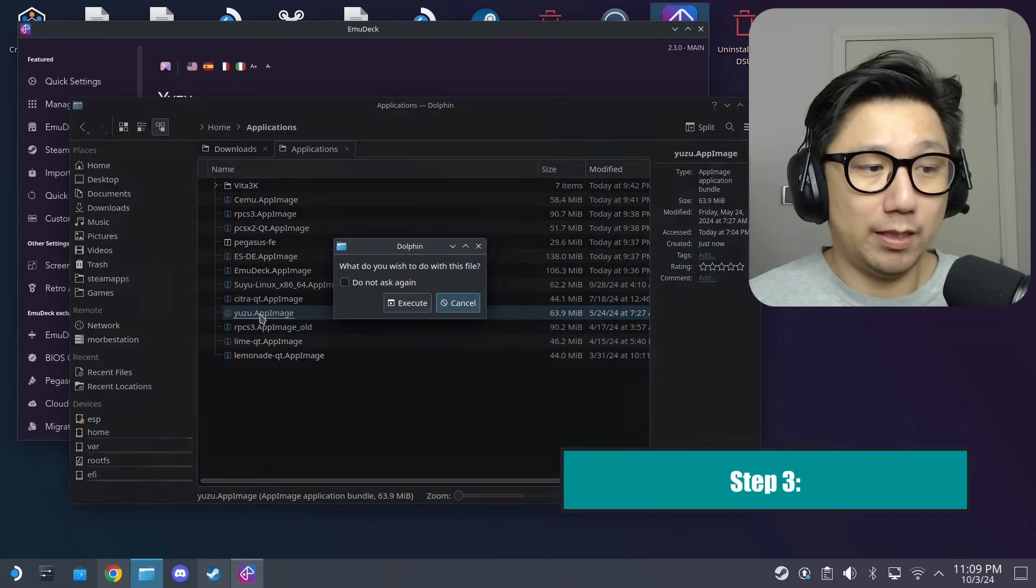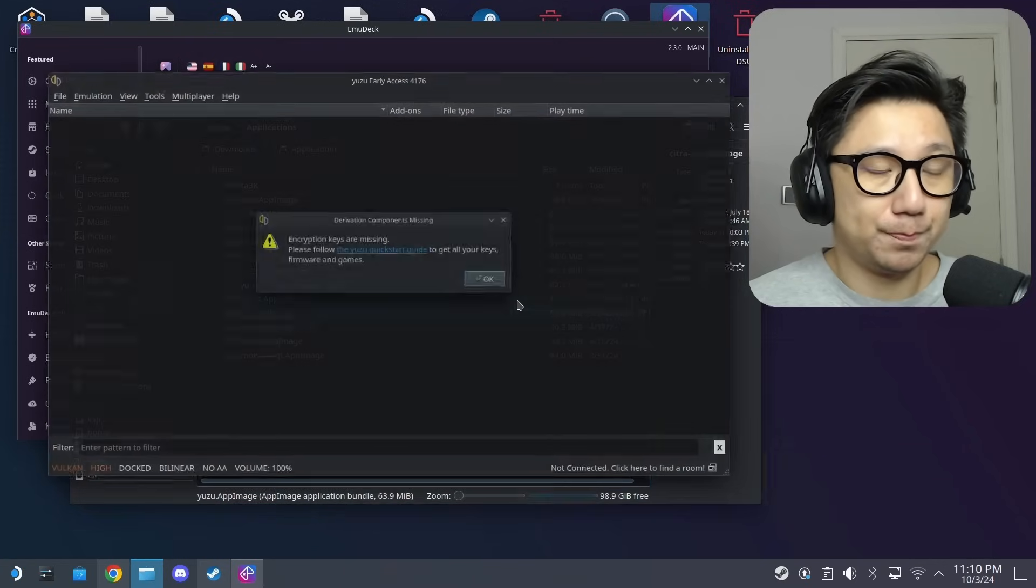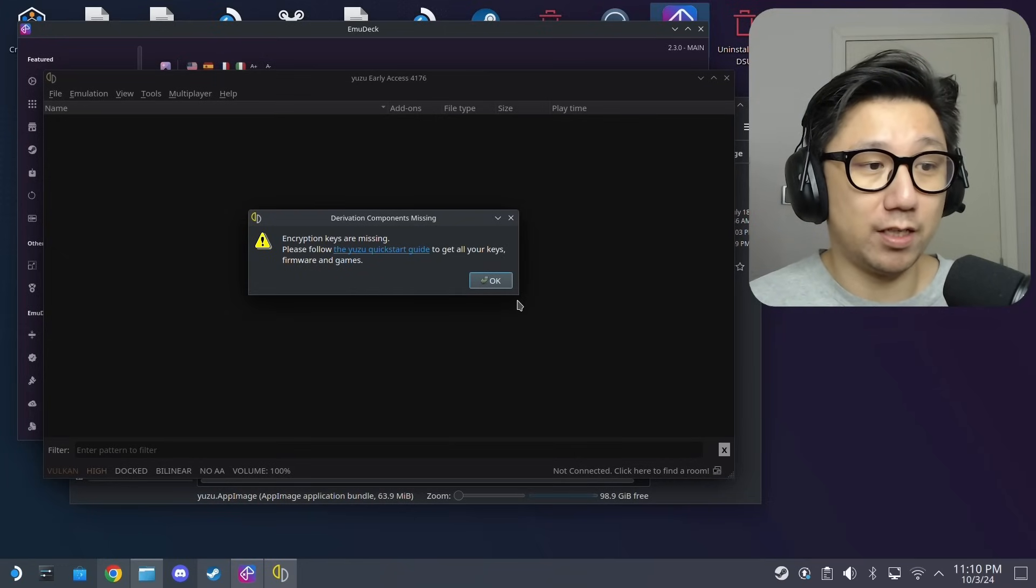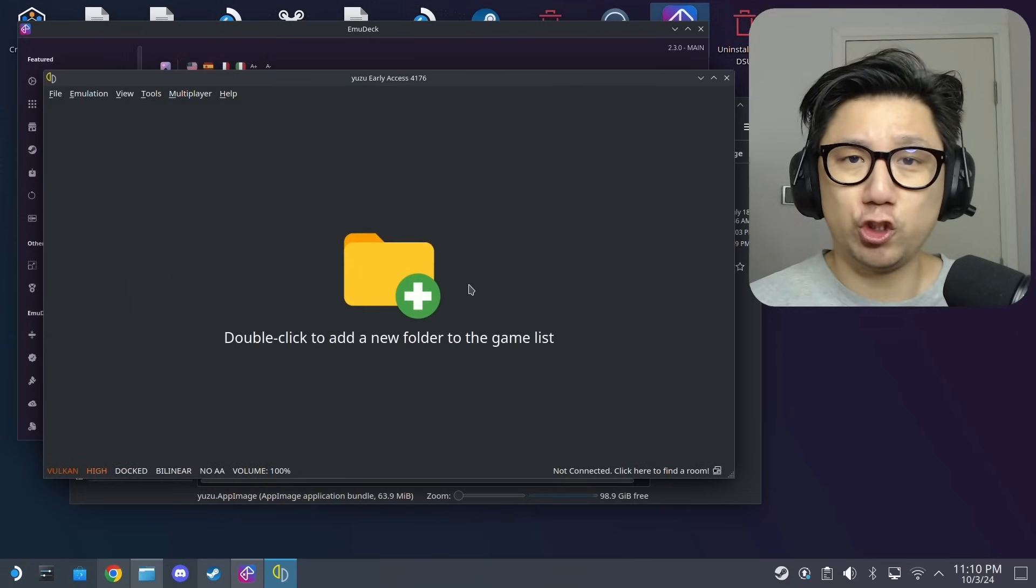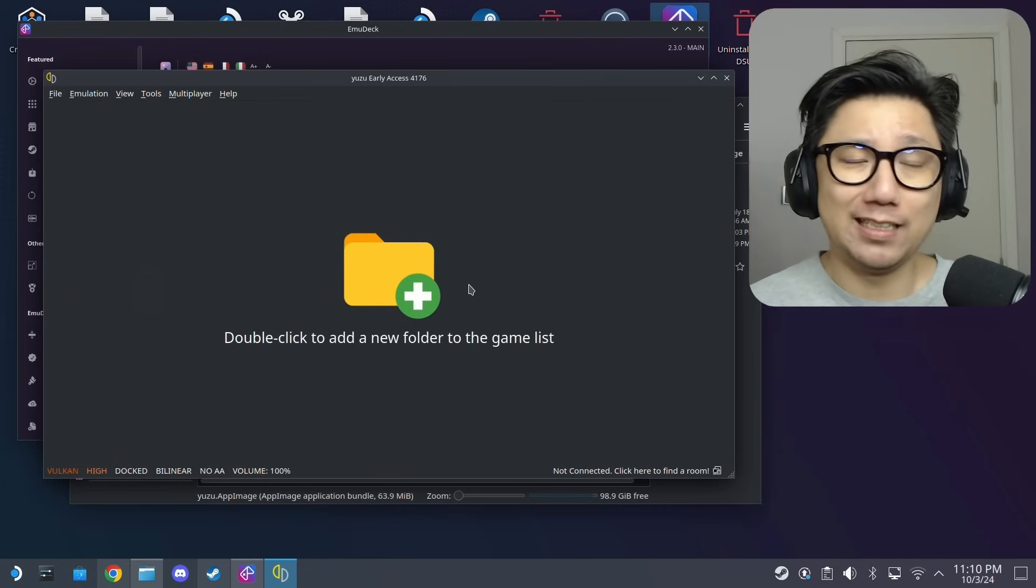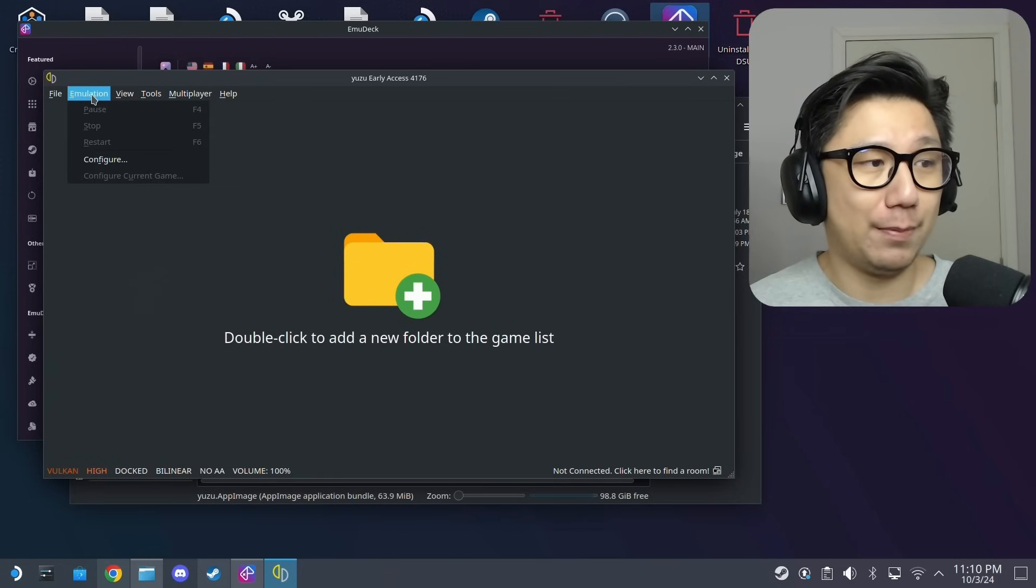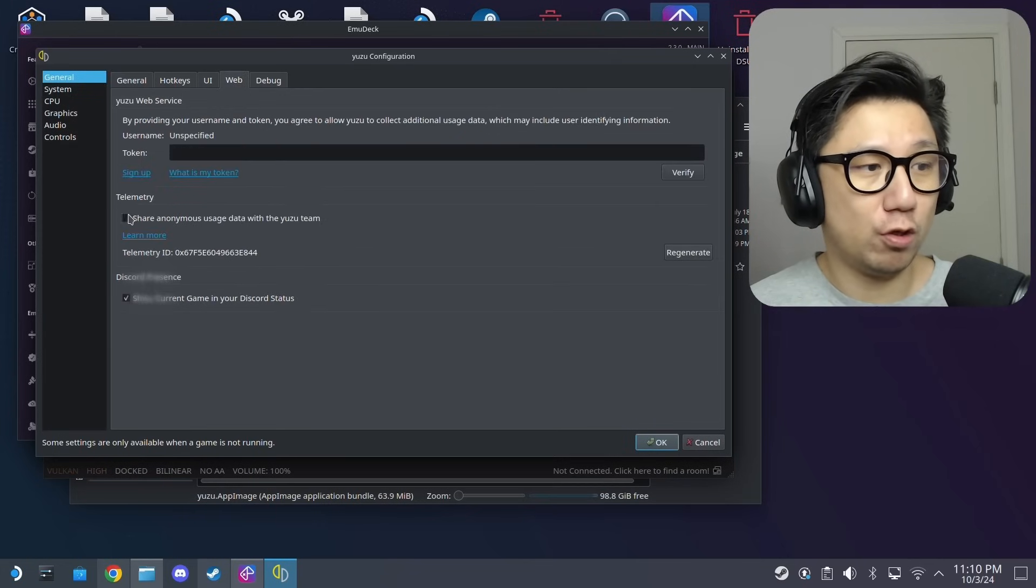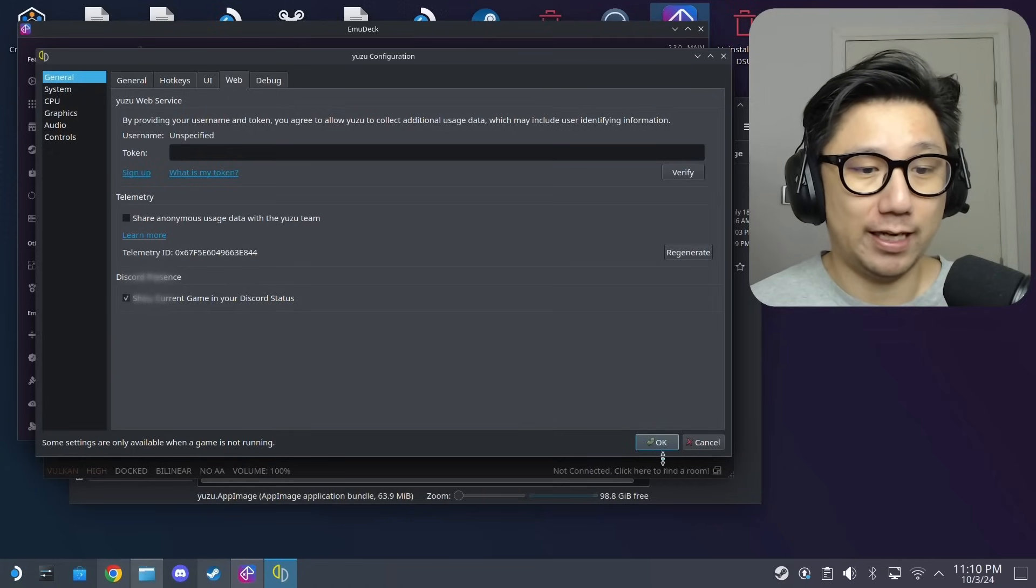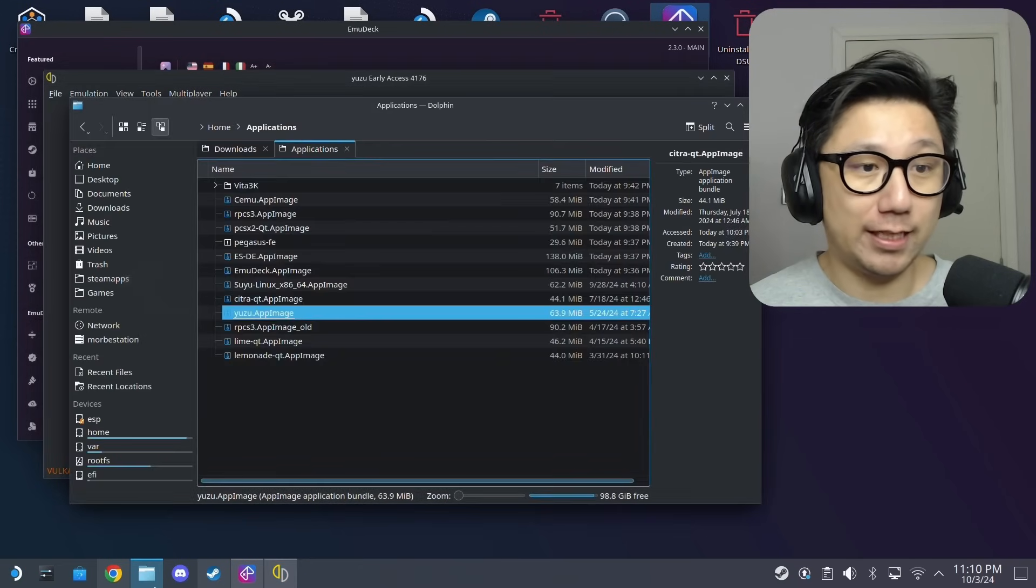Make sure you open up the emulator, double click the app image, click execute. The first thing you're greeted with is you don't have the keys. And then the second thing that you should be greeted with is do you want to share data with the Yuzu team. Make sure you say no. If you accidentally press yes and you don't want to share data, click emulation, configure, and then here in the general tab, web, make sure share anonymous usage data with Yuzu team is unchecked.